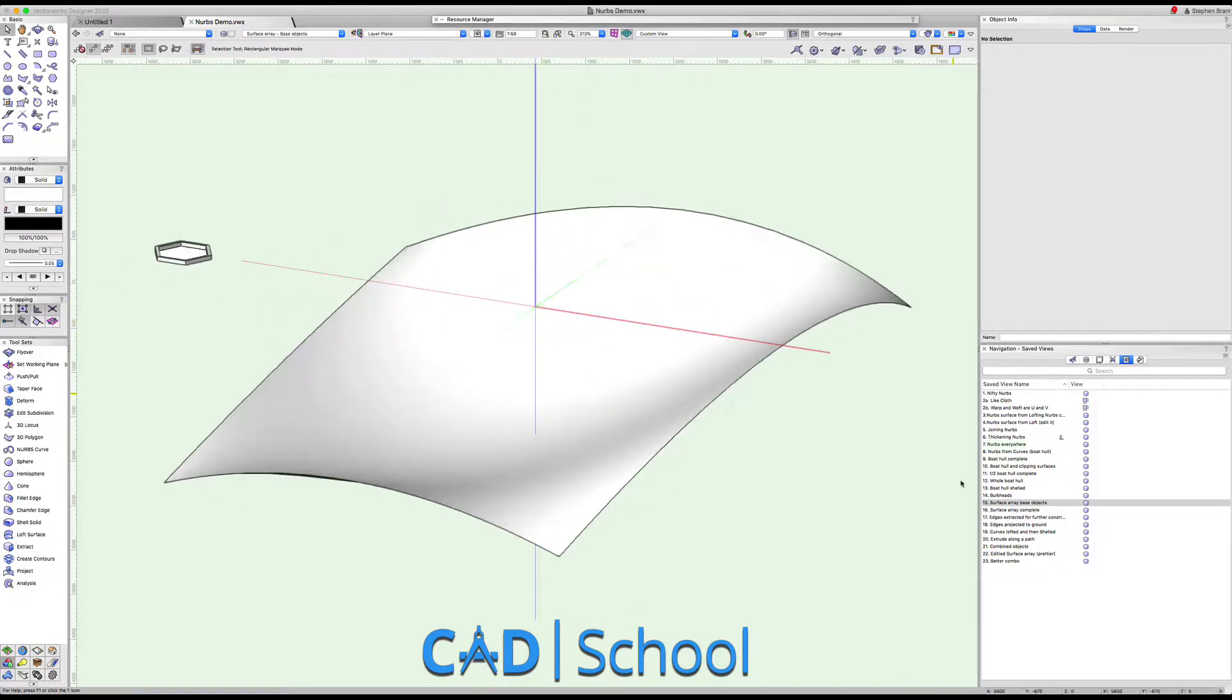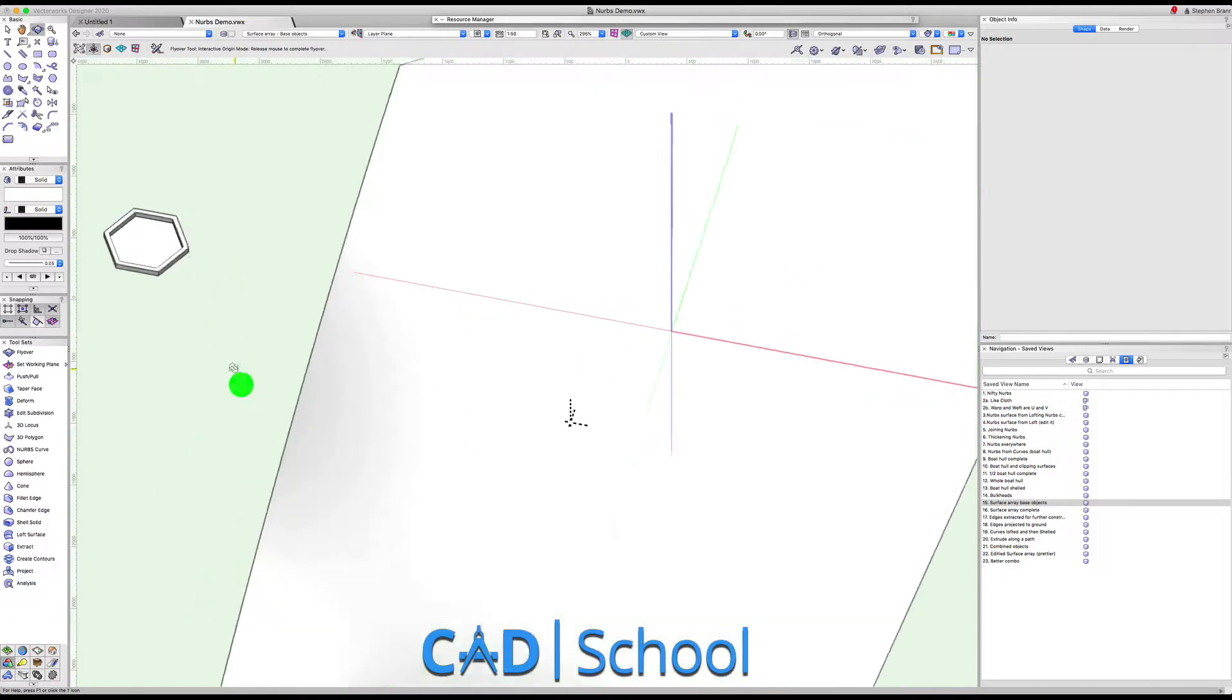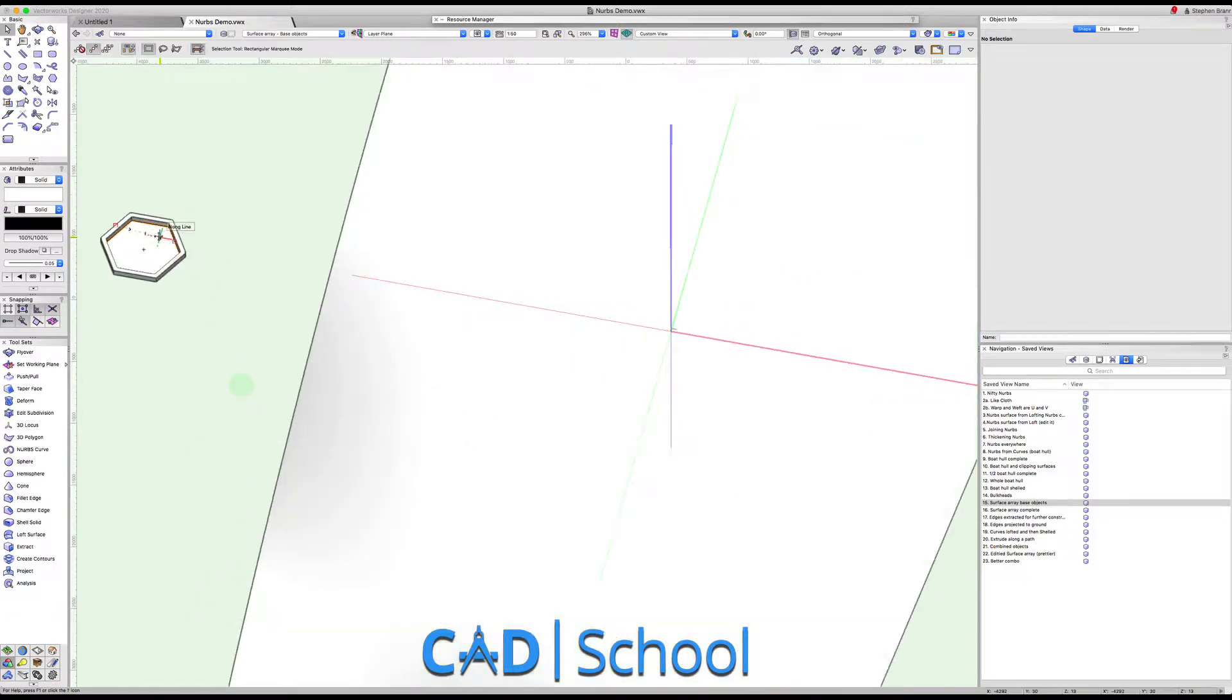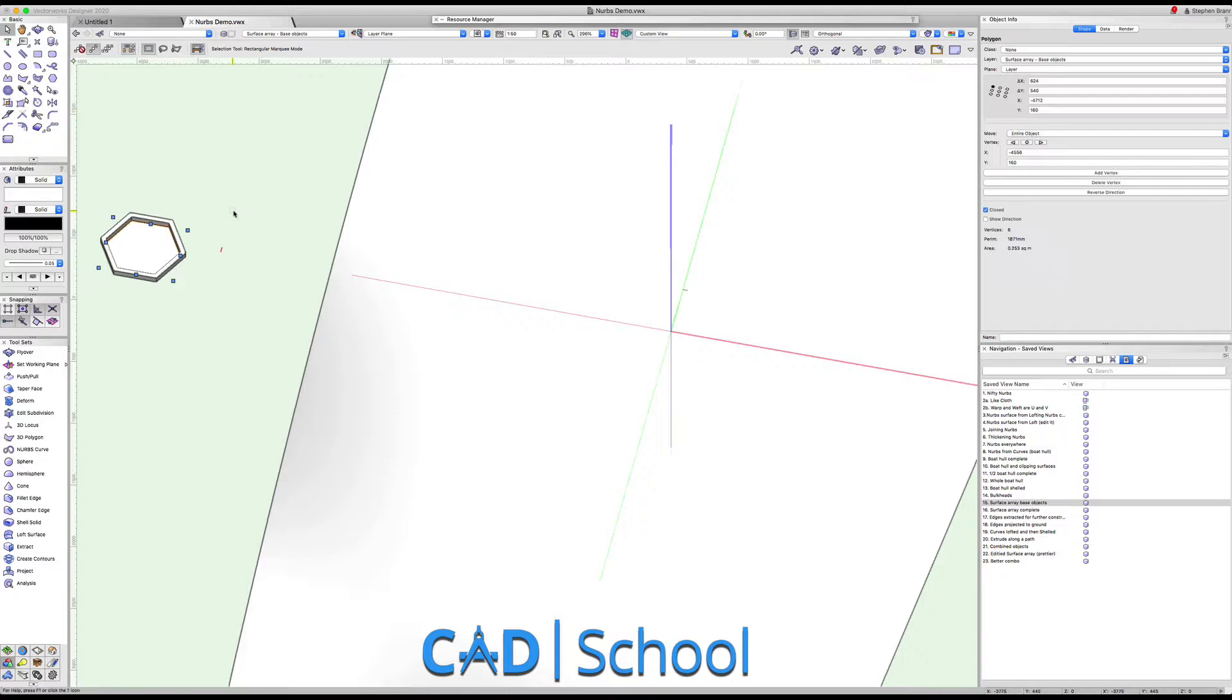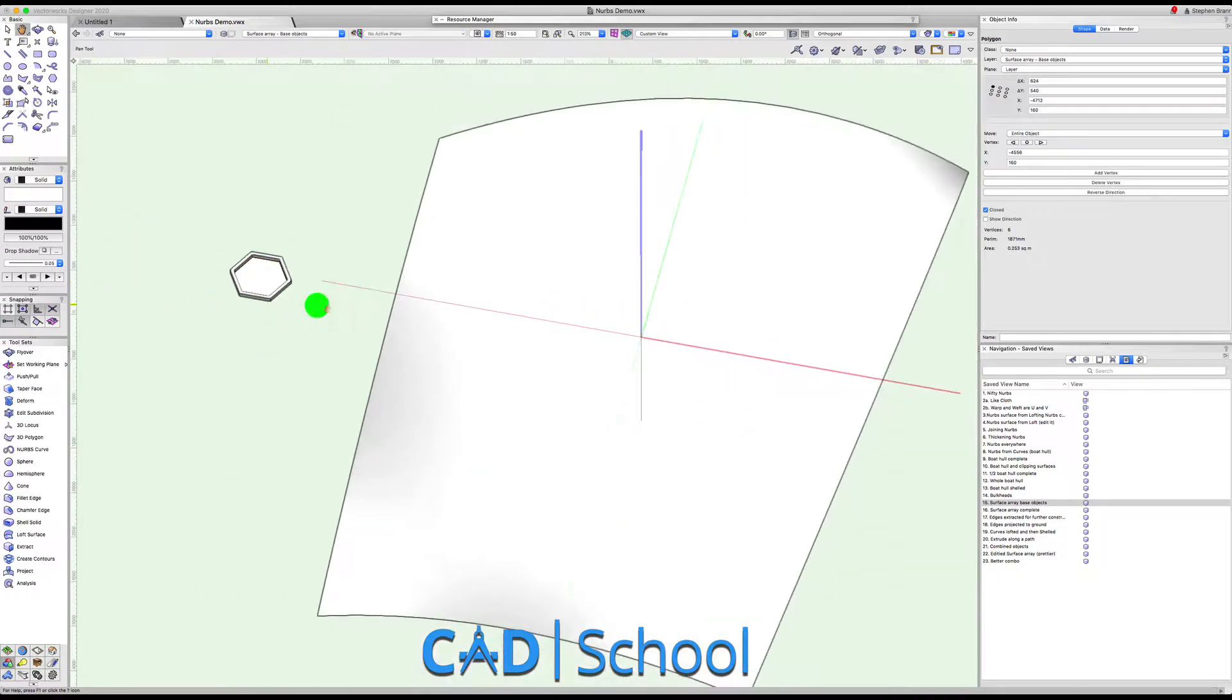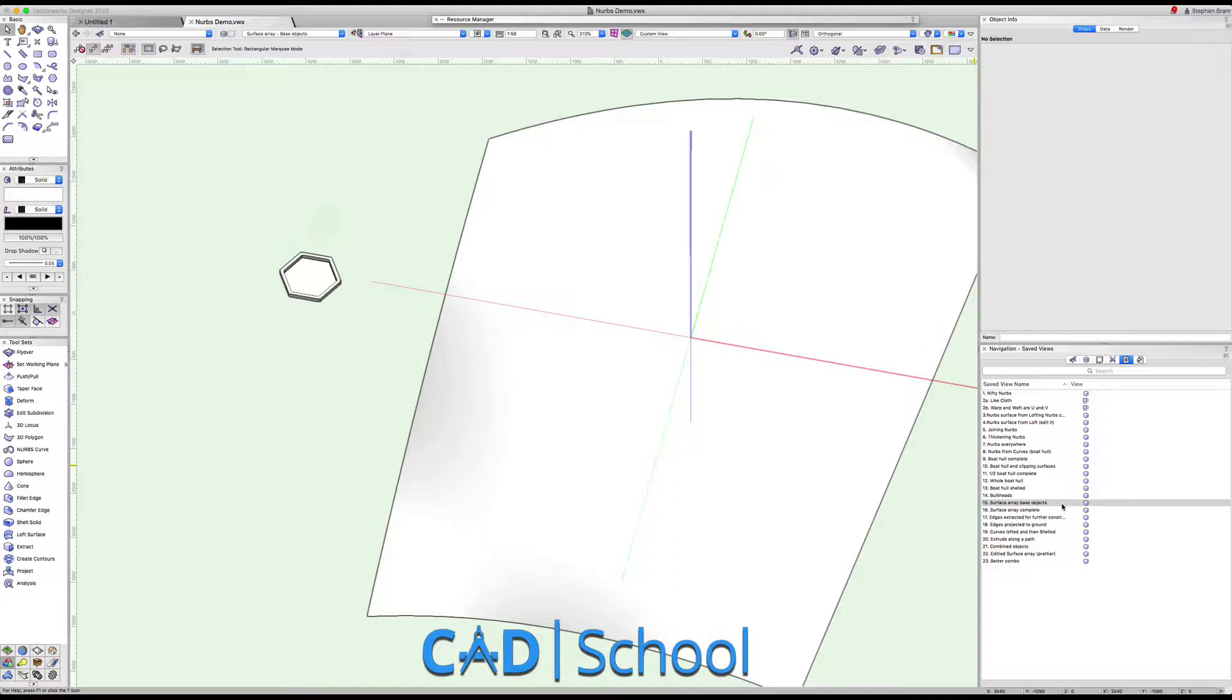We've got here two objects. We've got here some hexagon which has got inside of it another shape which we're going to use to duplicate along this surface.